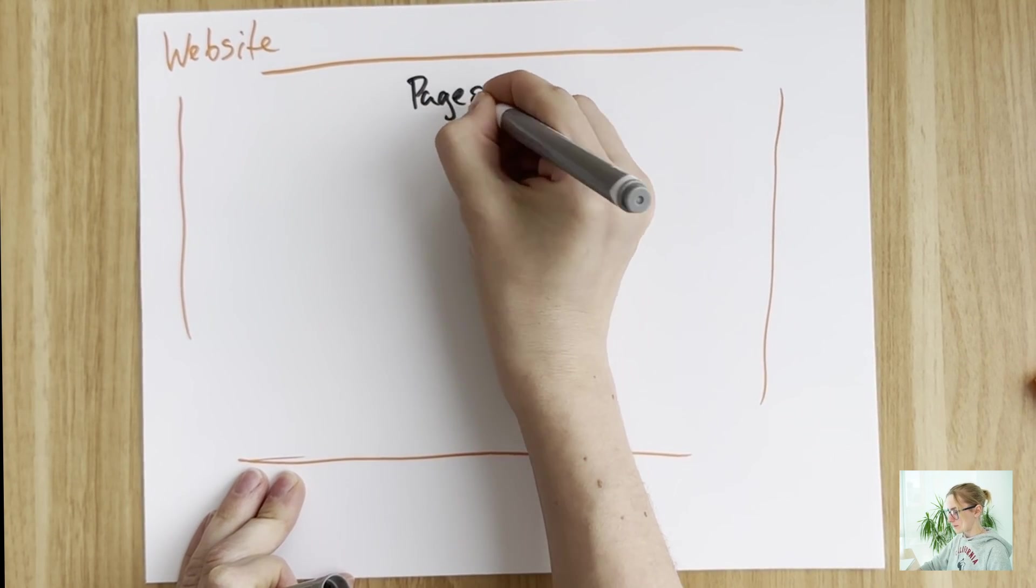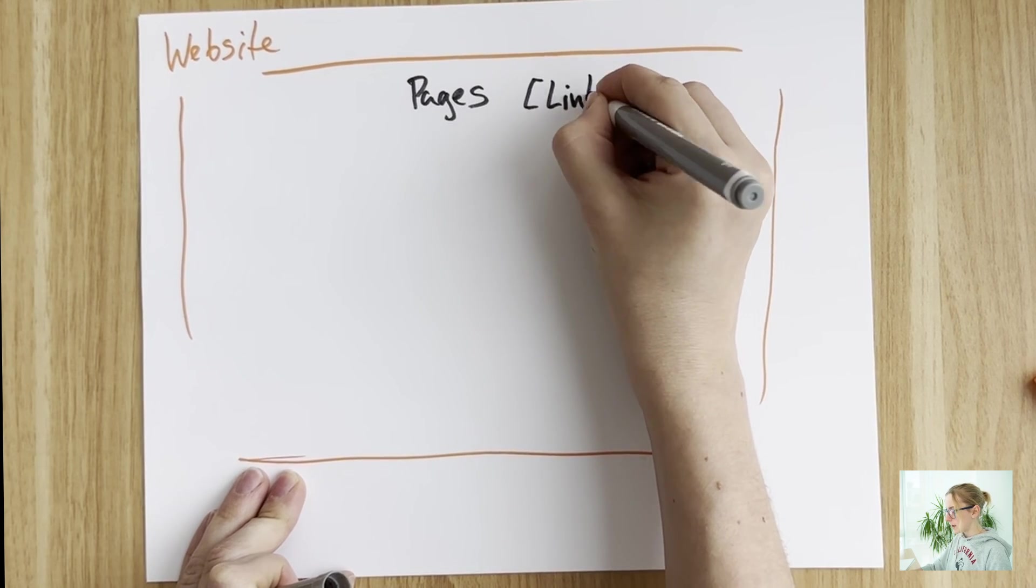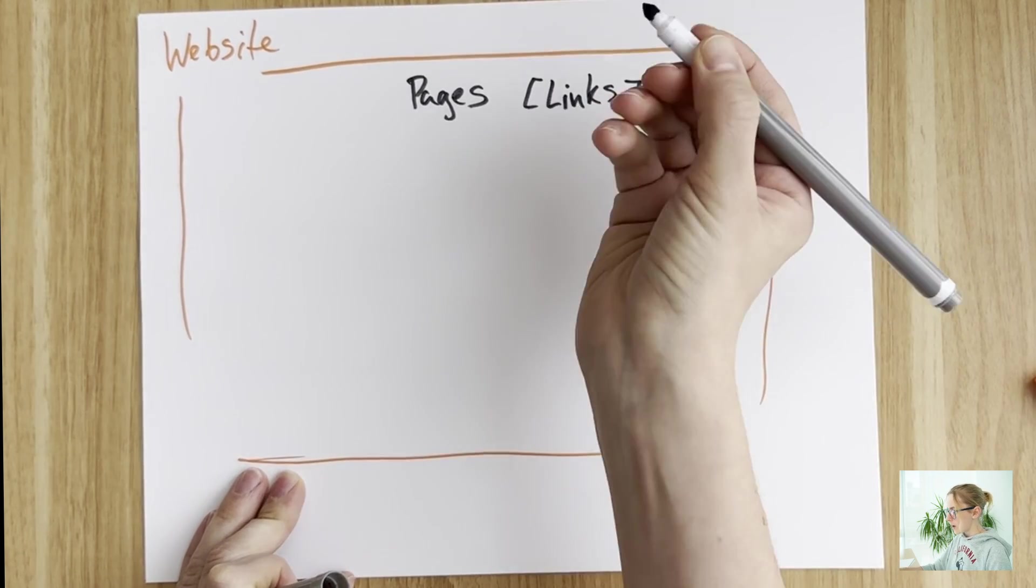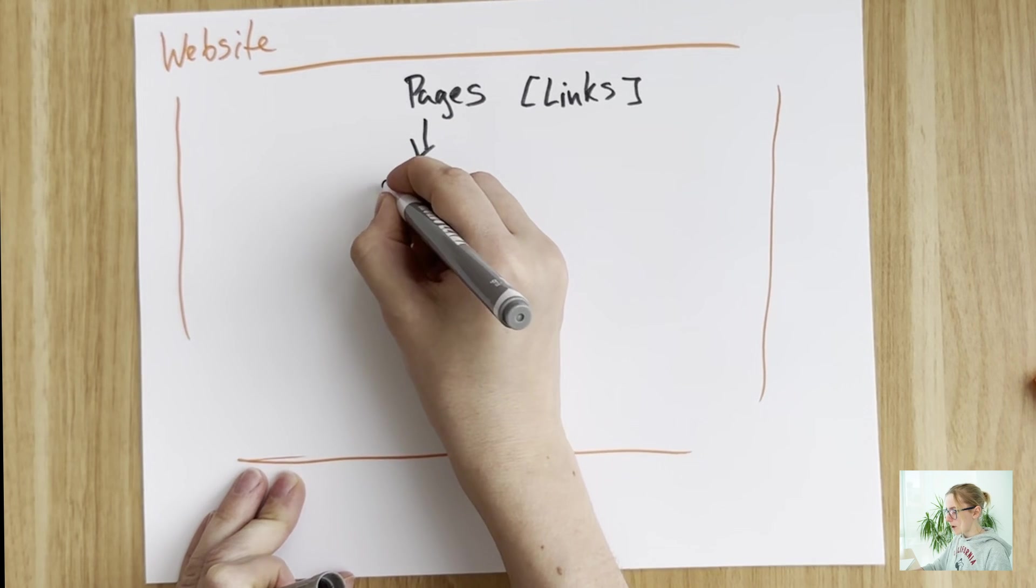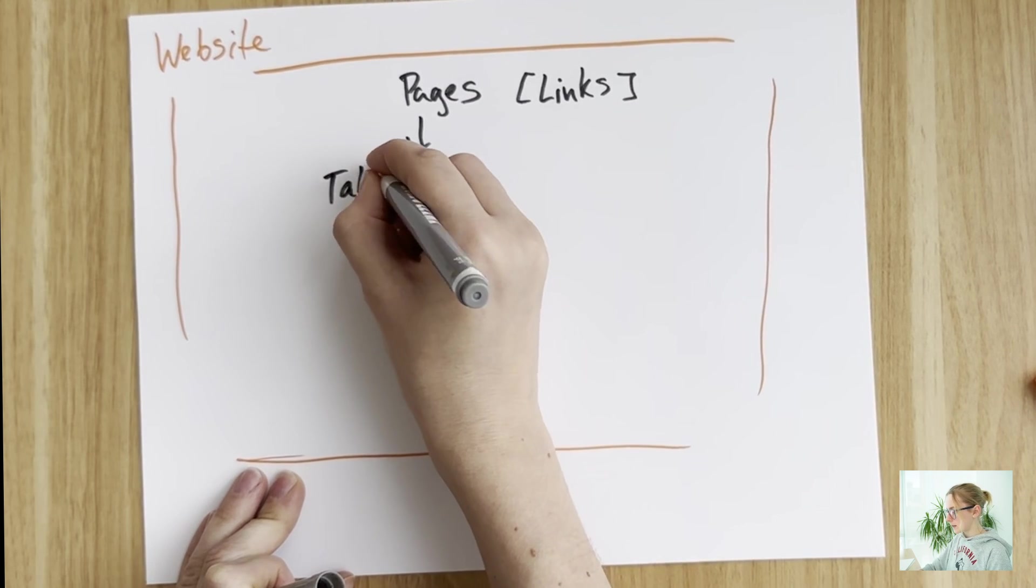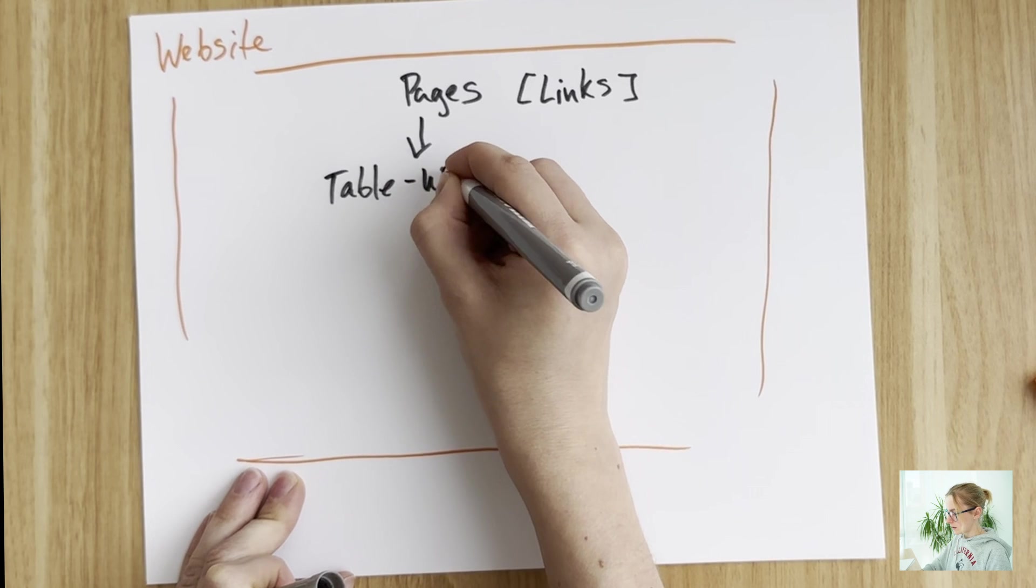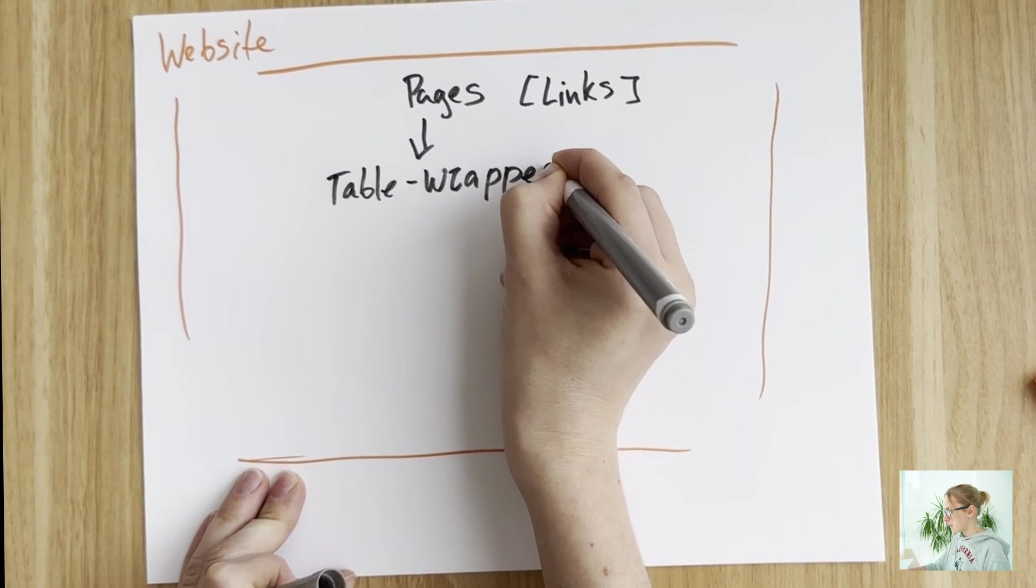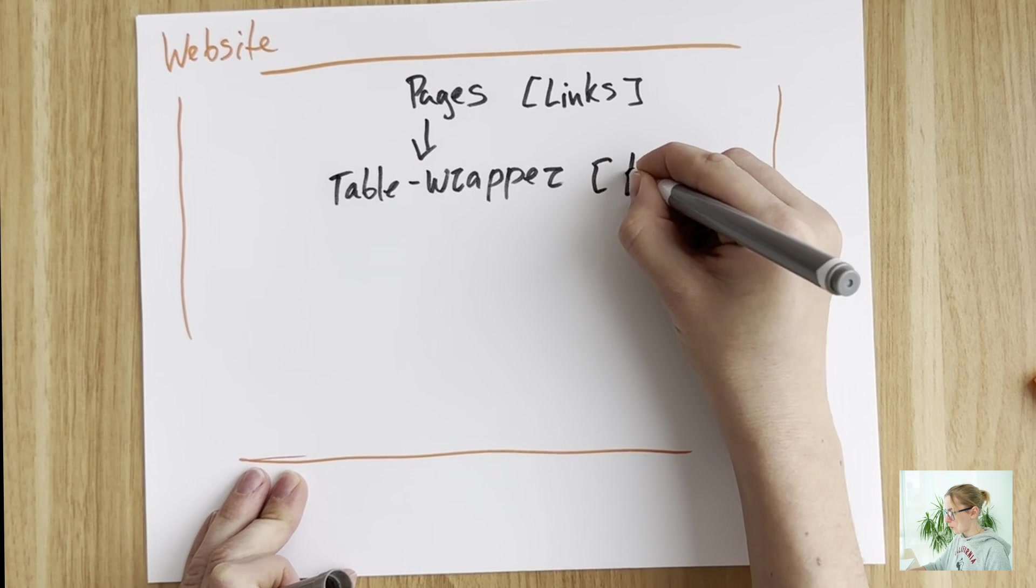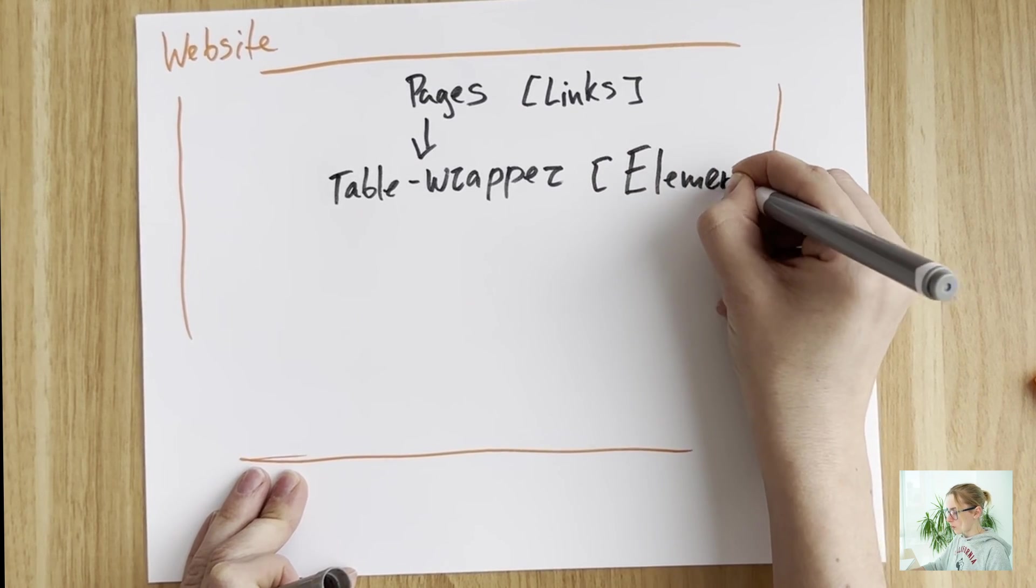Then we have our nested links, nested pages in it. So I just simplified in the page here, but we have nested links. After the nested links, we need to create a table wrapper. Table wrapper has the type of element that we're gonna work with because it's gonna show what is going to go into your particular table.